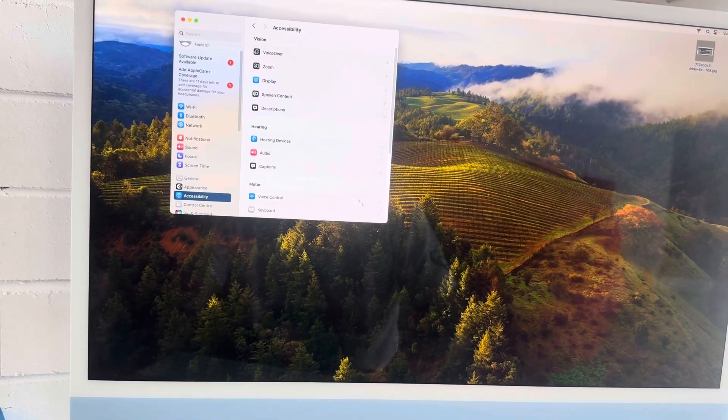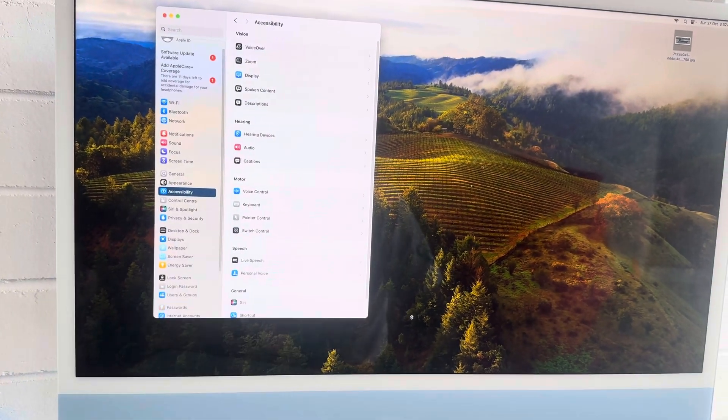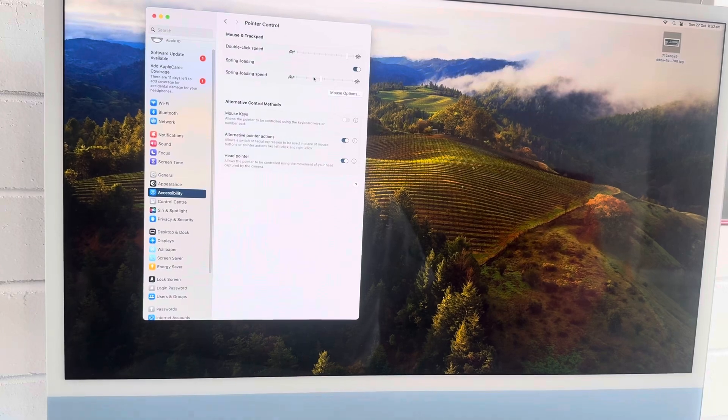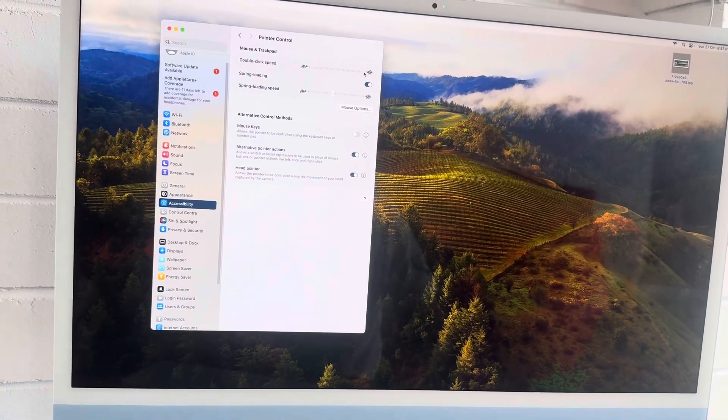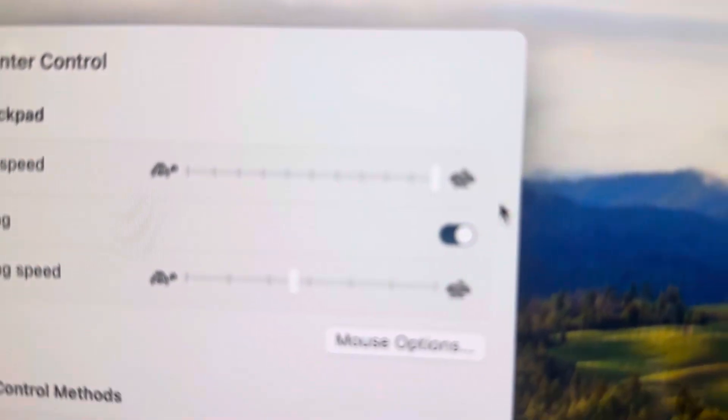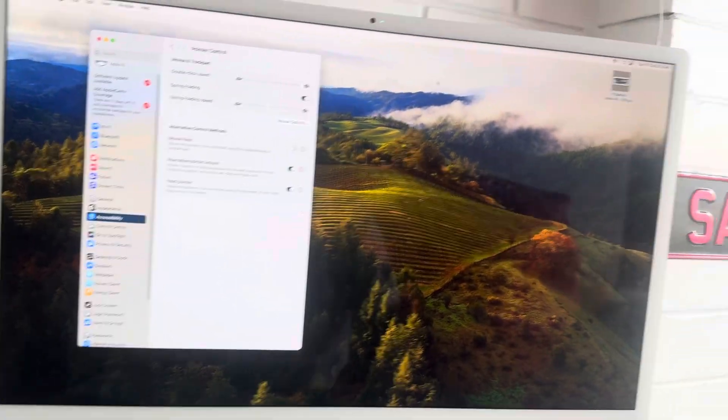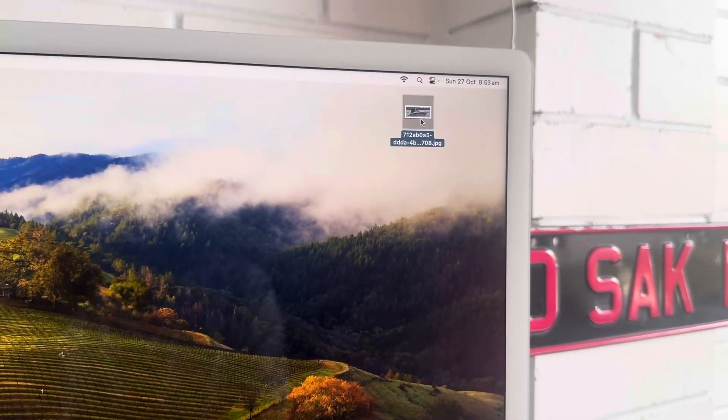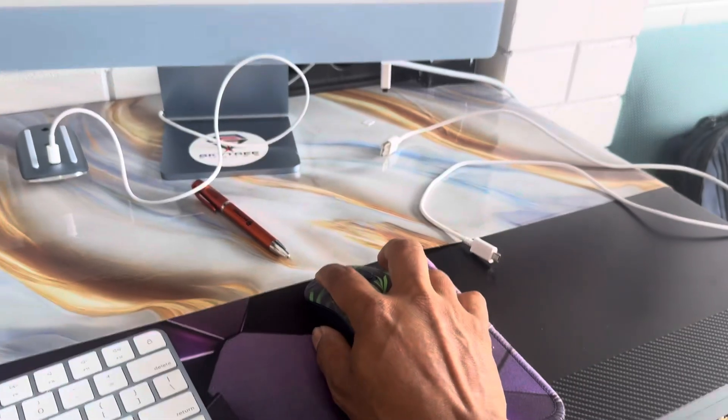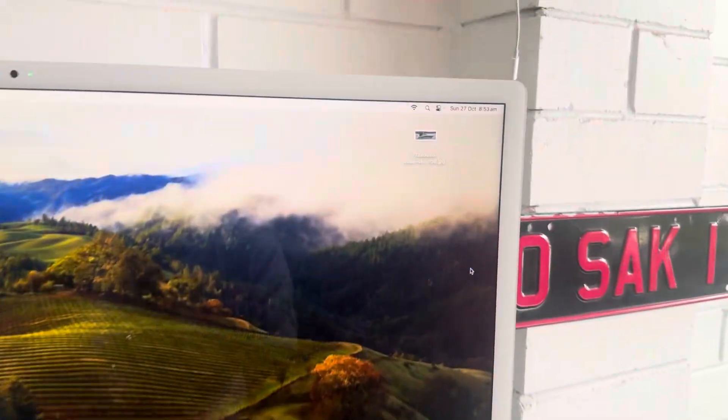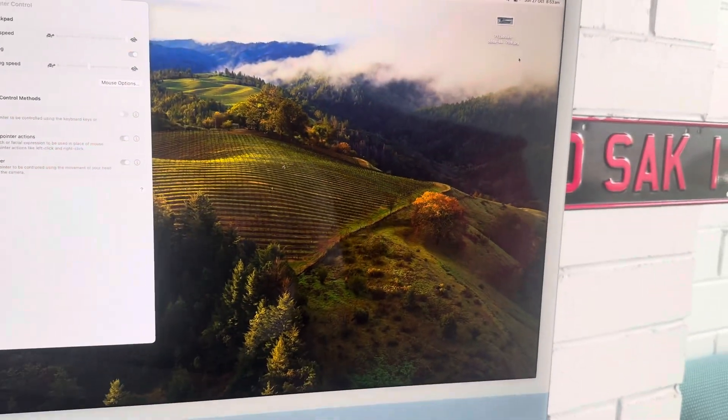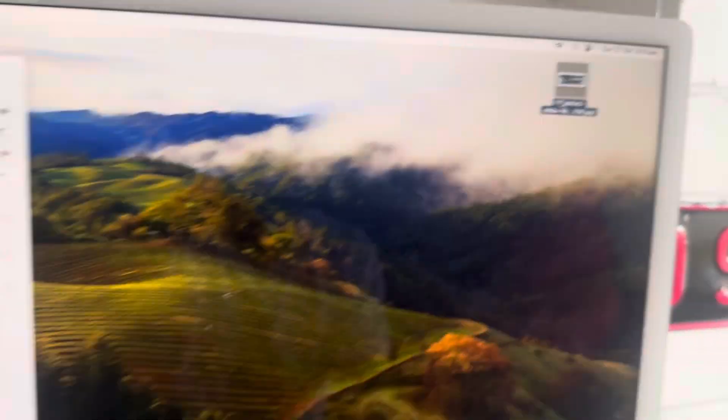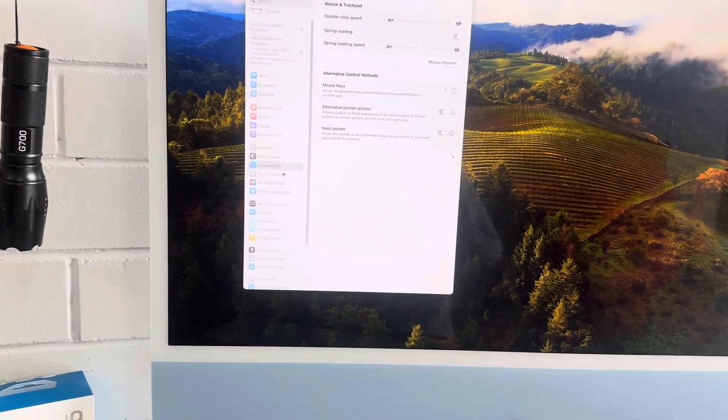Accessibility, Pointer Control. So originally it was set to the fastest. When it's fastest and you double-click, it does not work. Double-click does not work. So what you do is...